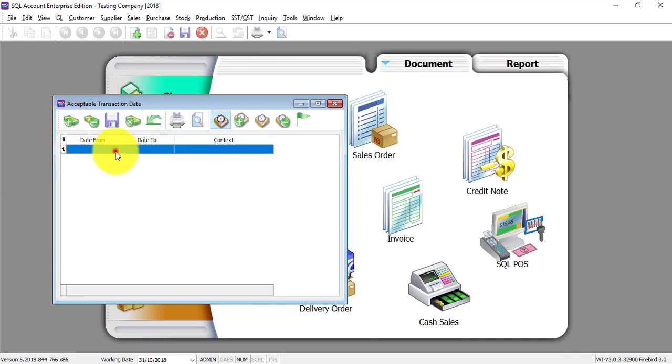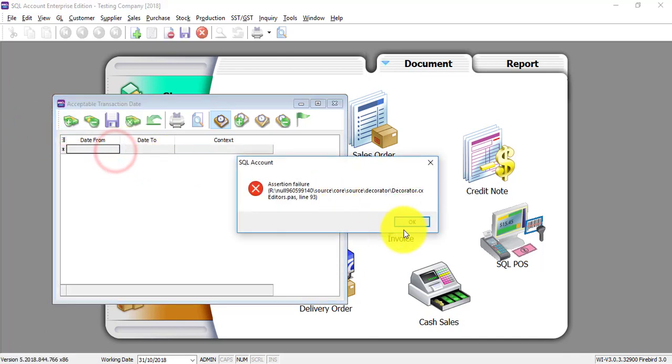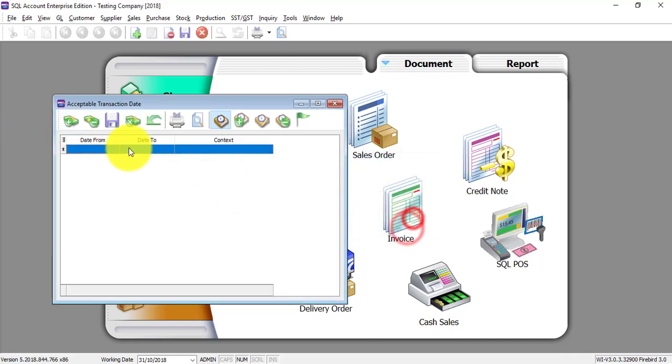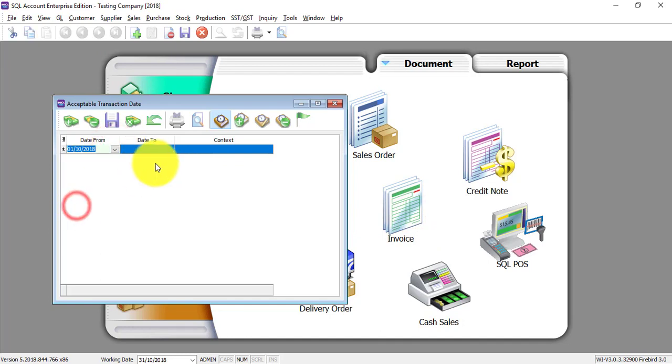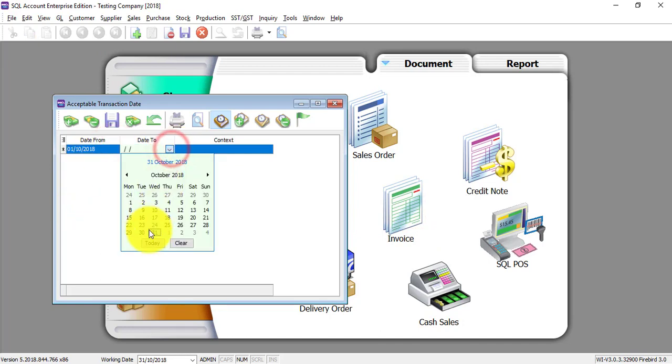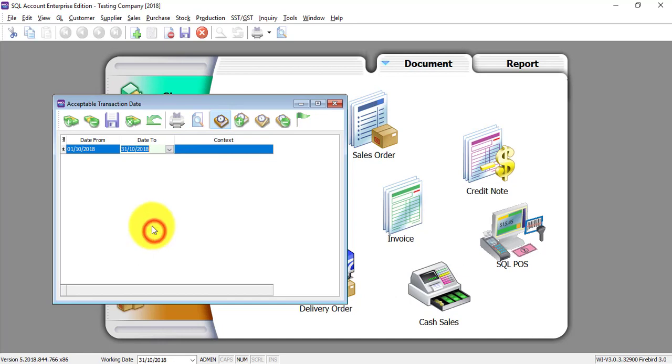Click on the date. Let's say it's from 1st of October until 31st of October. So save it.